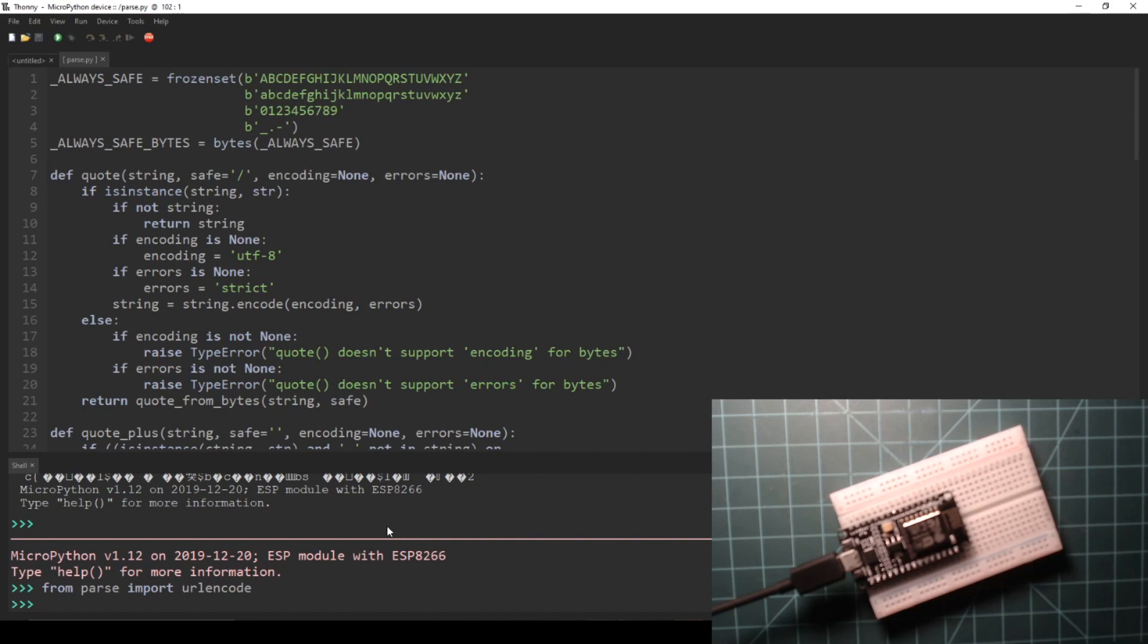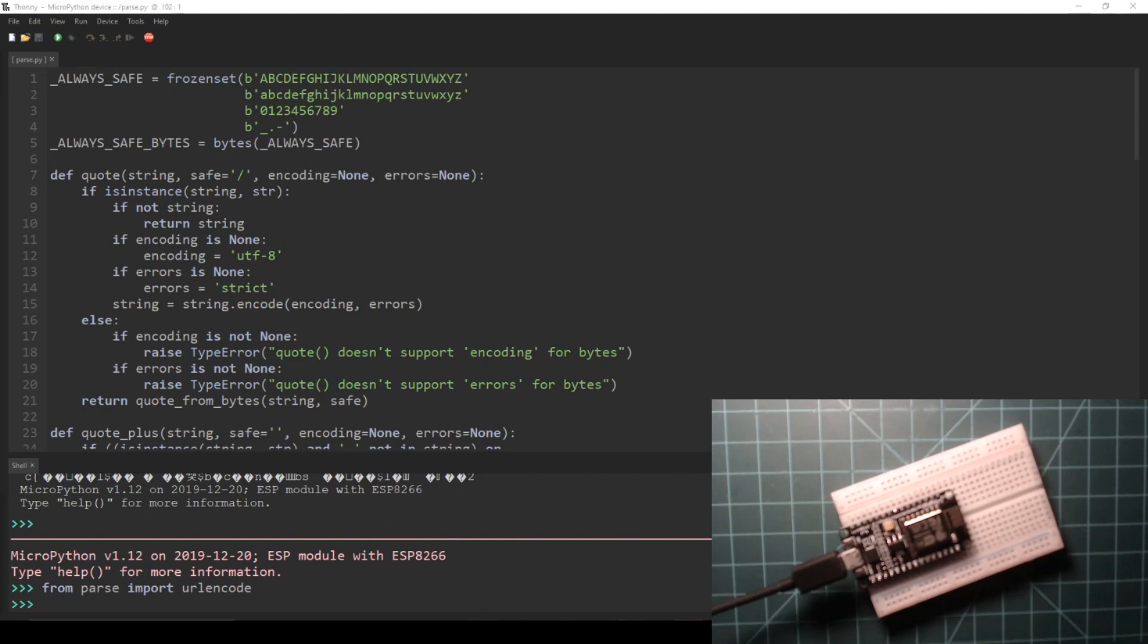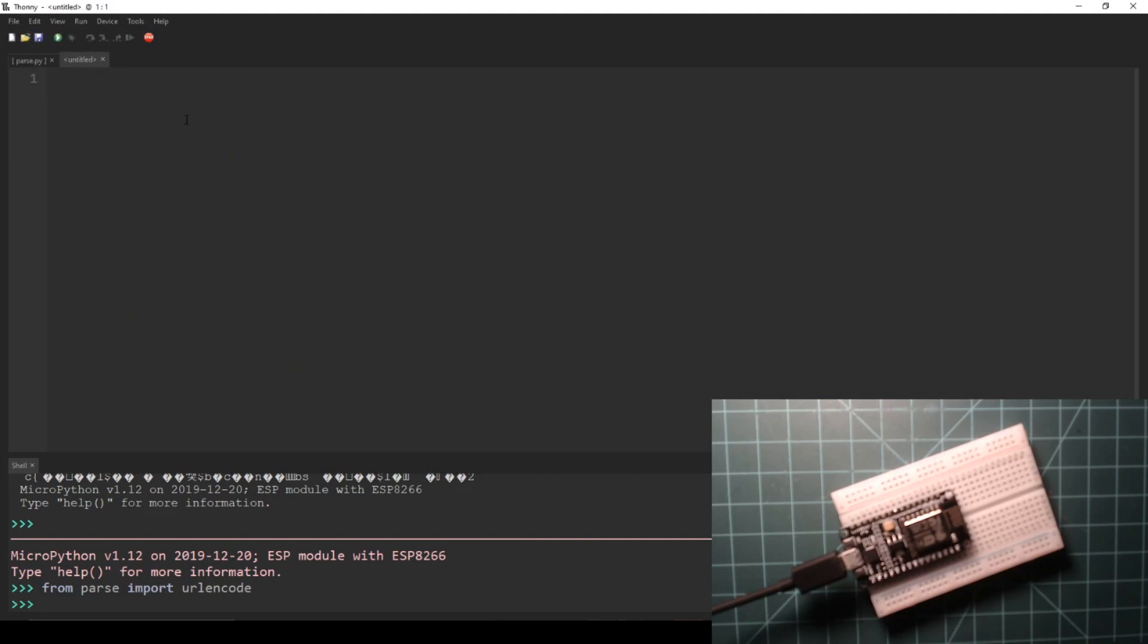Now, let's write the main script to make the API call from the ESP8266 NodeMCU. First, create a new file in Thonny. At the top of the script, import network and urequests.